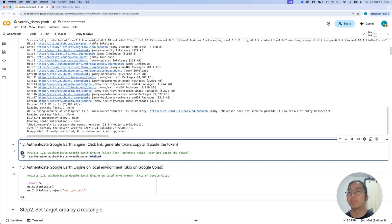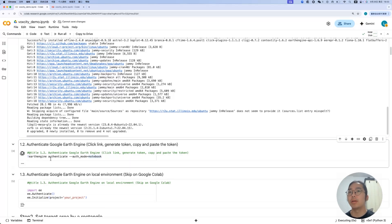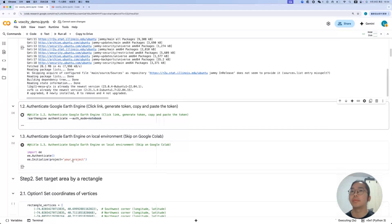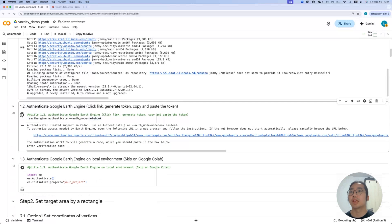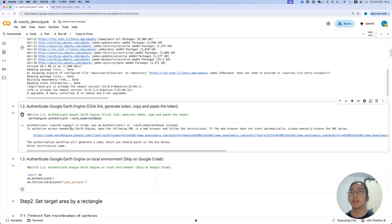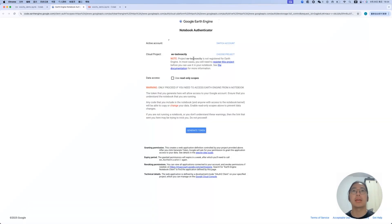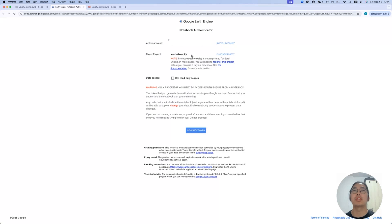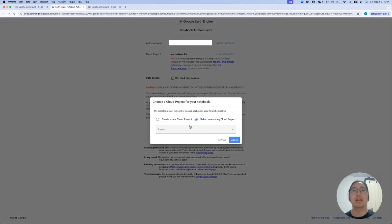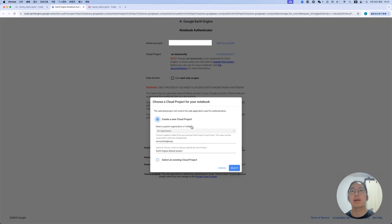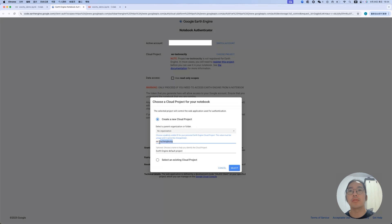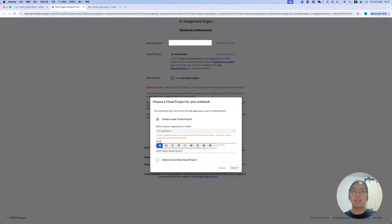As you can see, the package is already installed and then we can go into the authentication of the Google Earth Engine. As I mentioned, we will obtain some data from Google Earth Engine. So this step is to use your own accounts in Google and then you generate tokens from your account. It will ask you to authorize some access to needed by the Earth Engine. Then you can choose, if you use it for the first time, you can select here, choose the project and then you create a new cloud project based on your account.